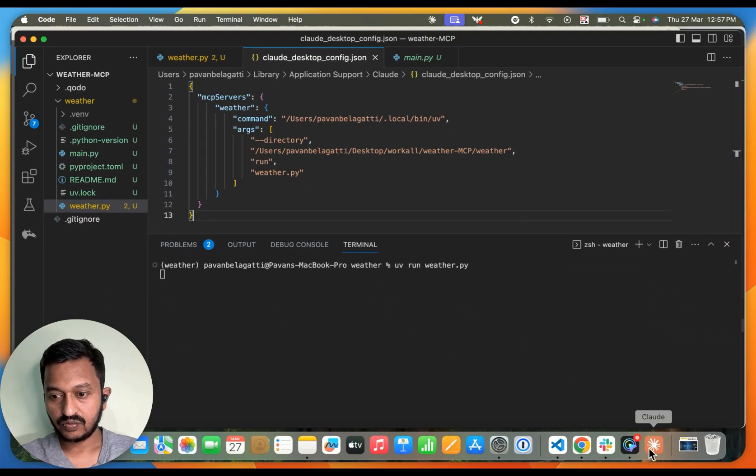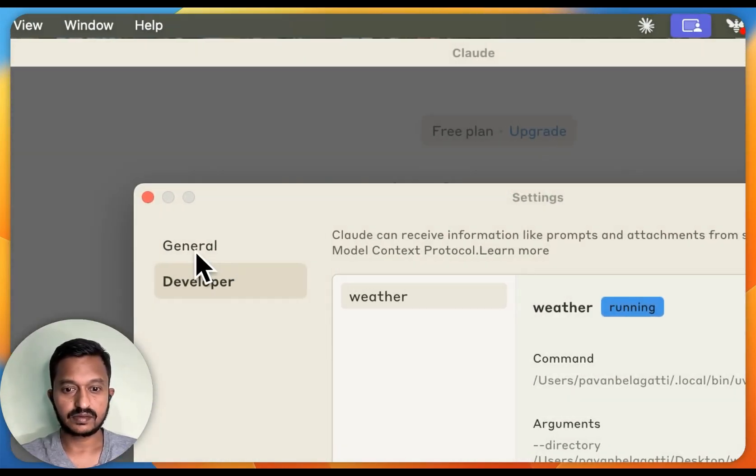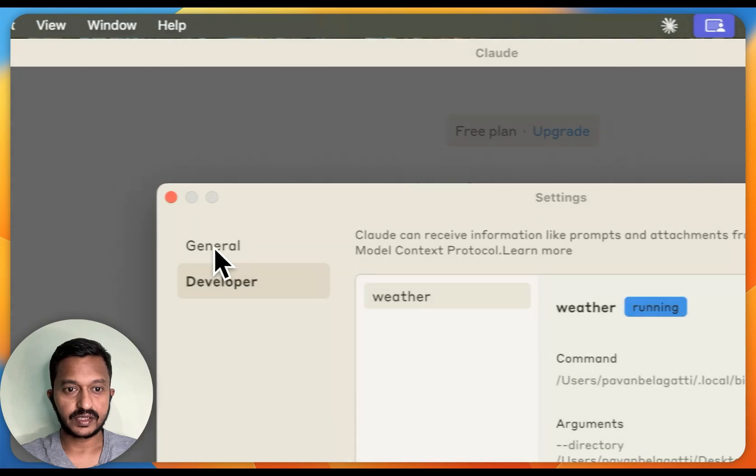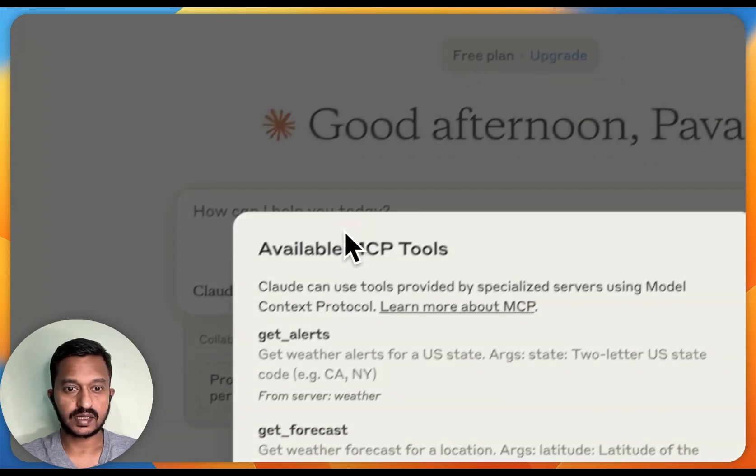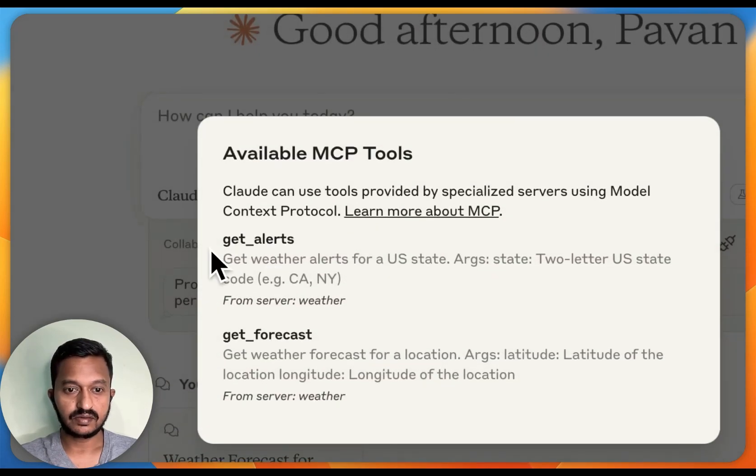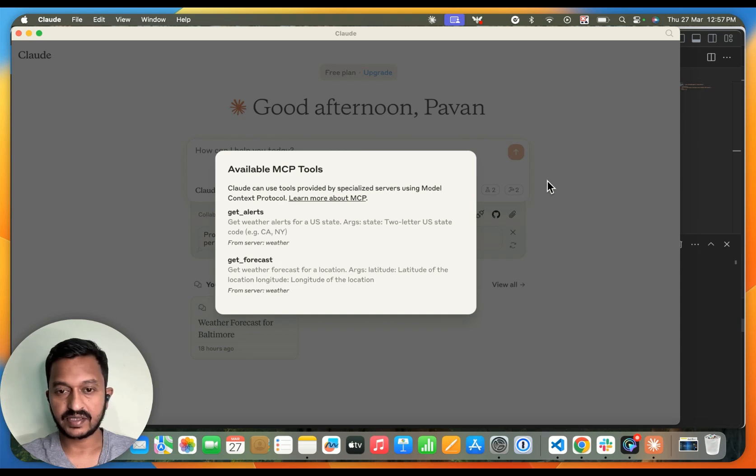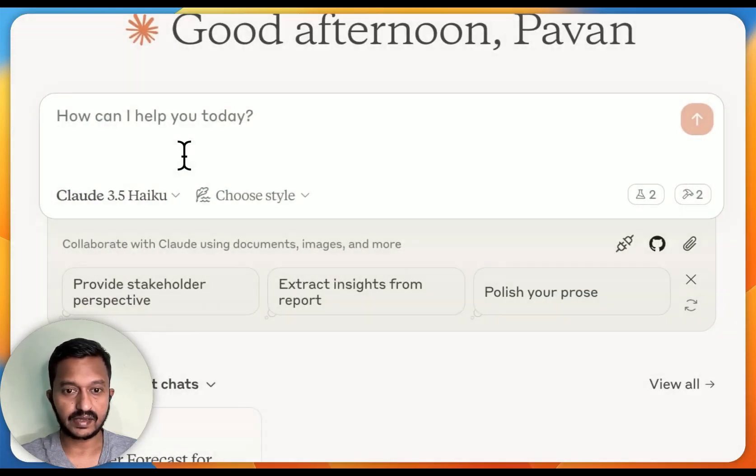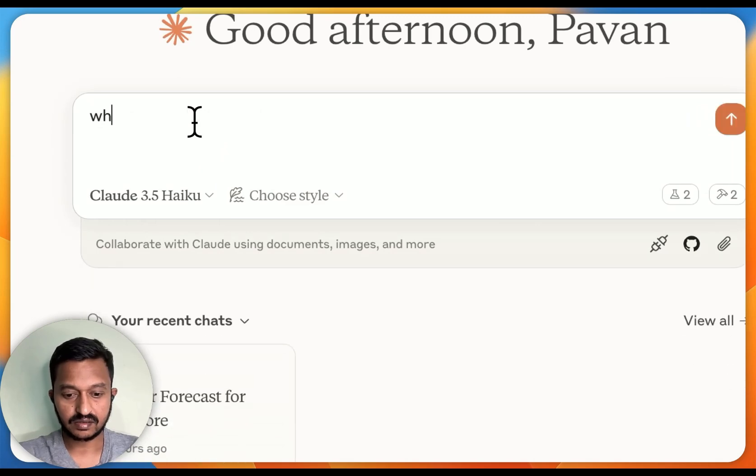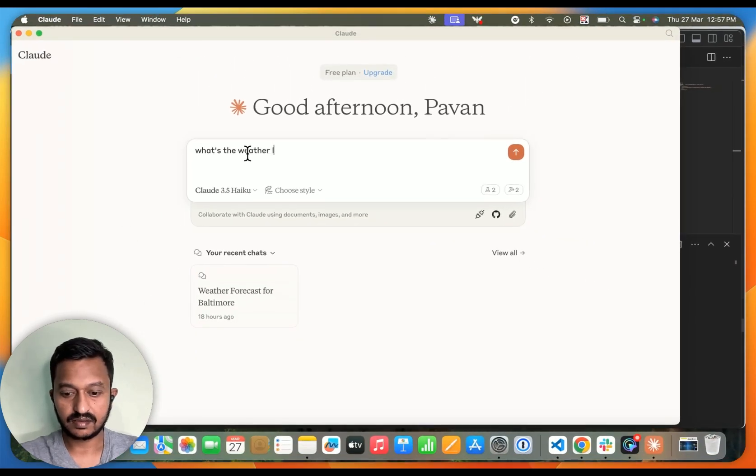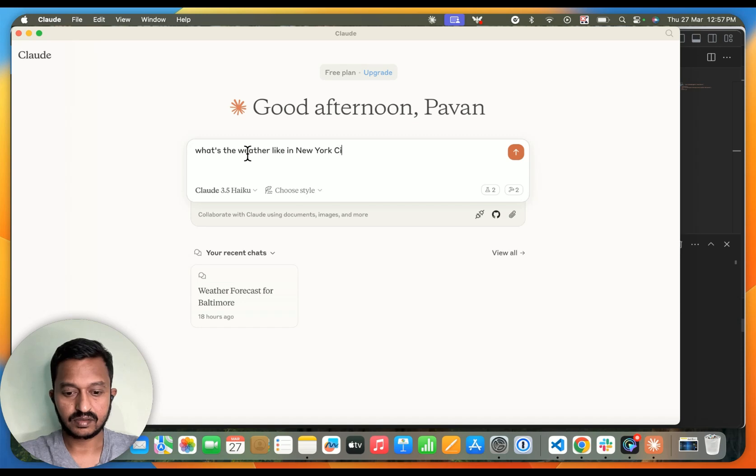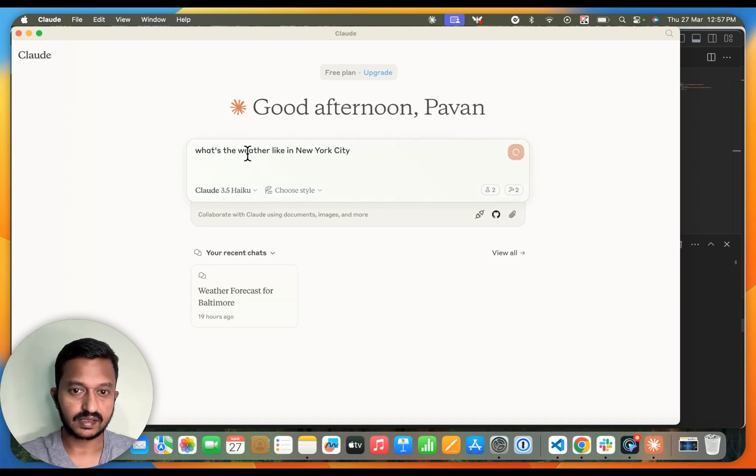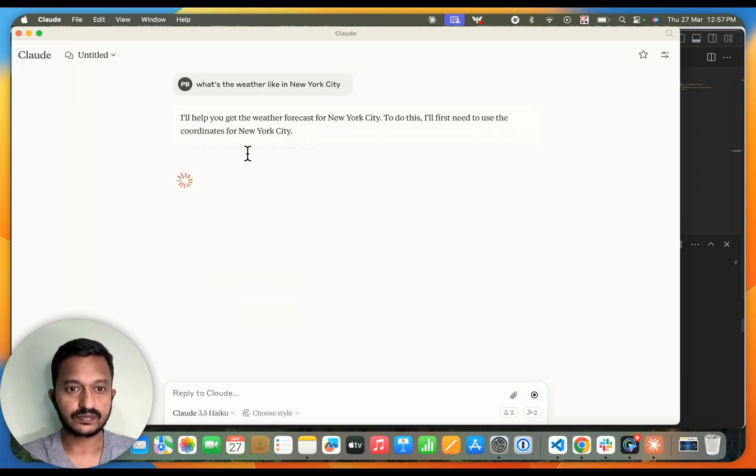Let's go back to our configuration and close this. Now let's see how the available MCP tools—we already have the setup ready. And then let's ask, what is the weather like in New York City? Let's ask this and see the response.